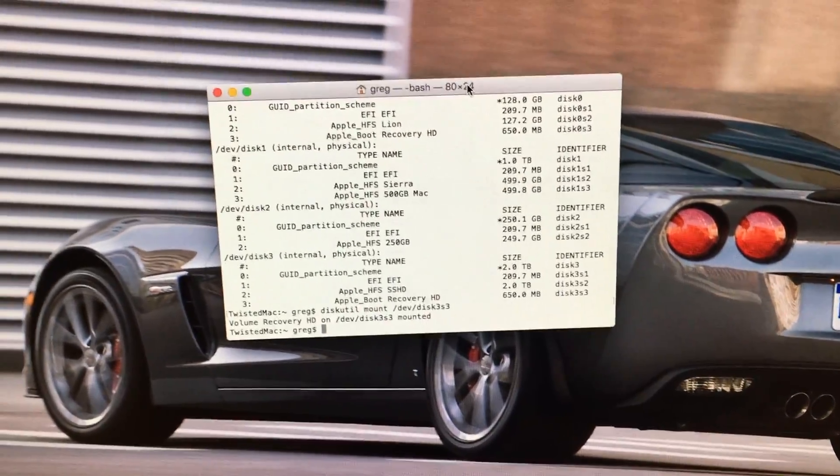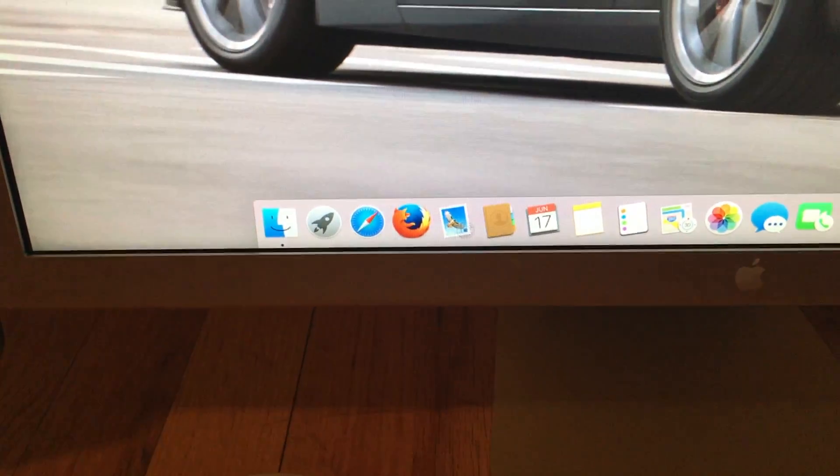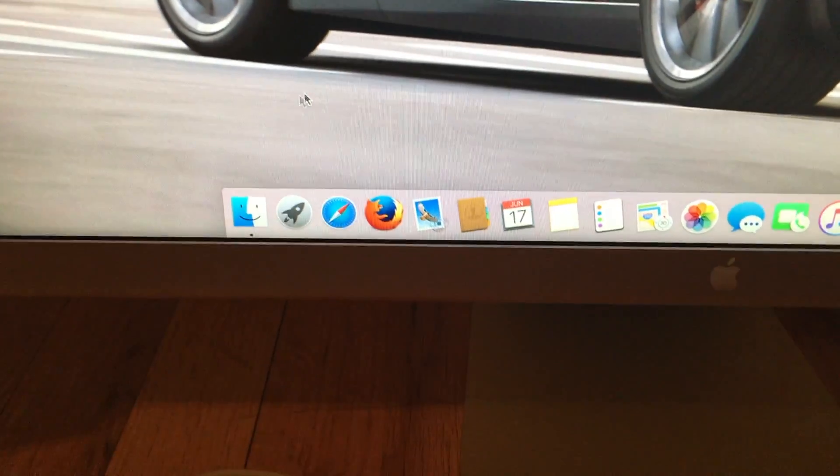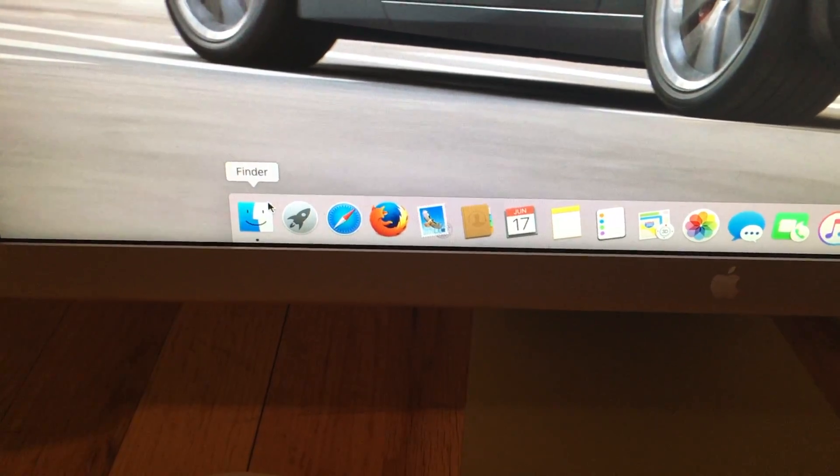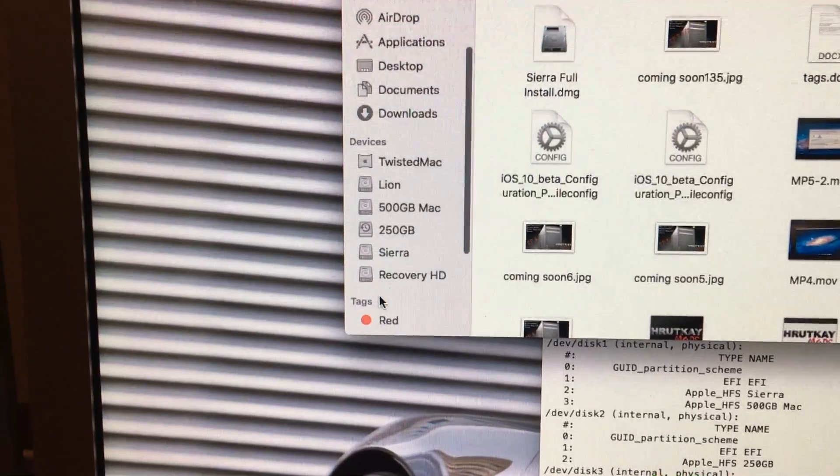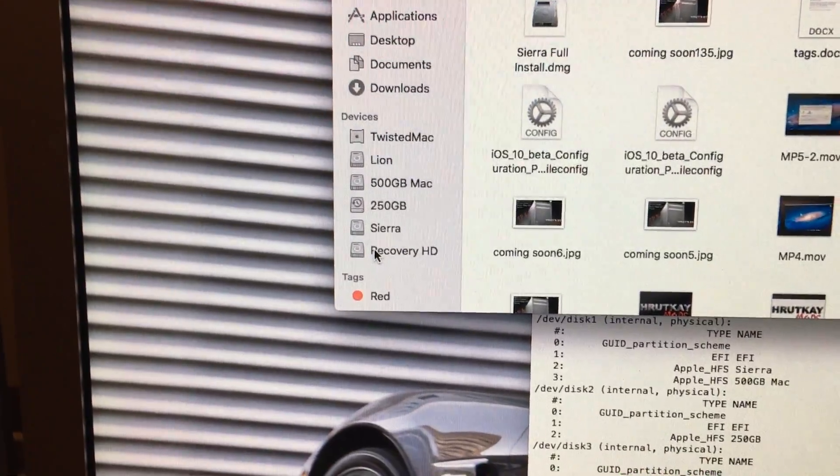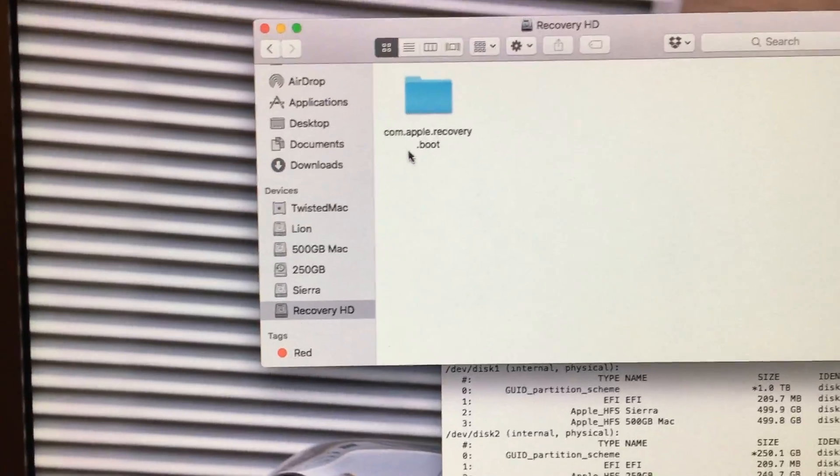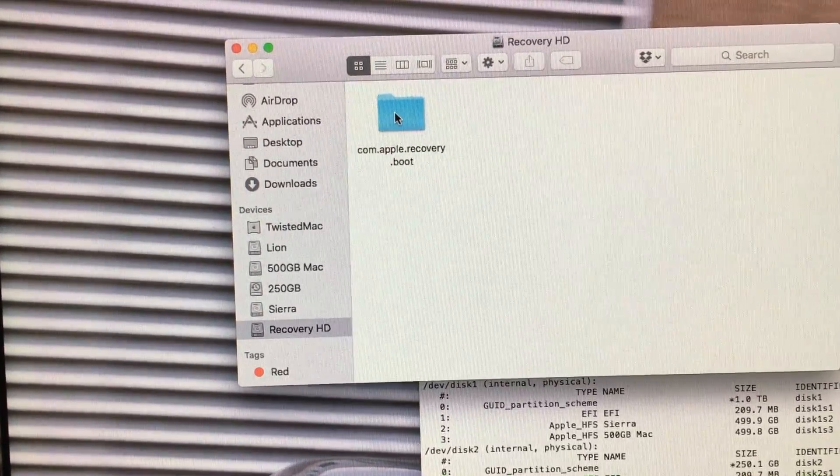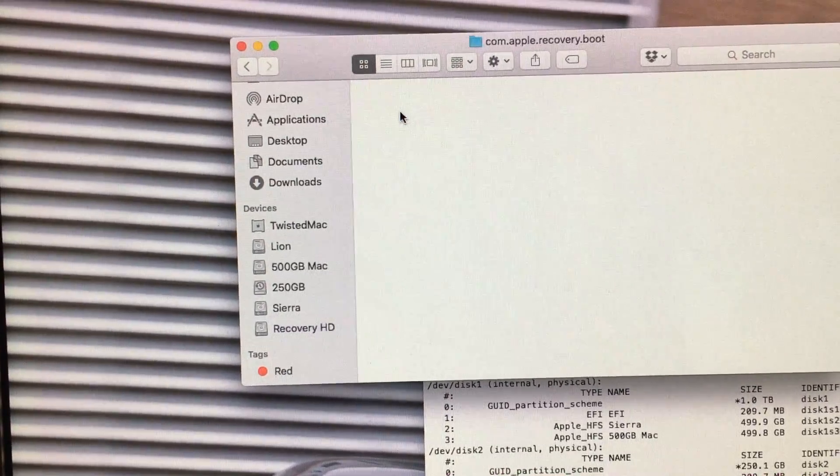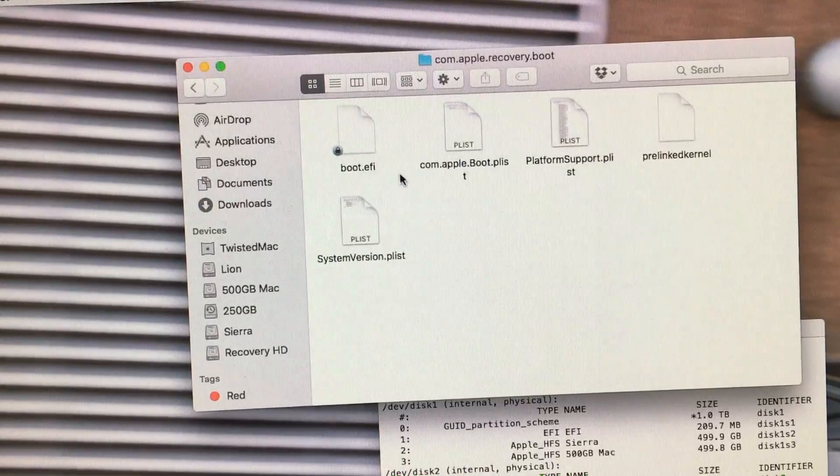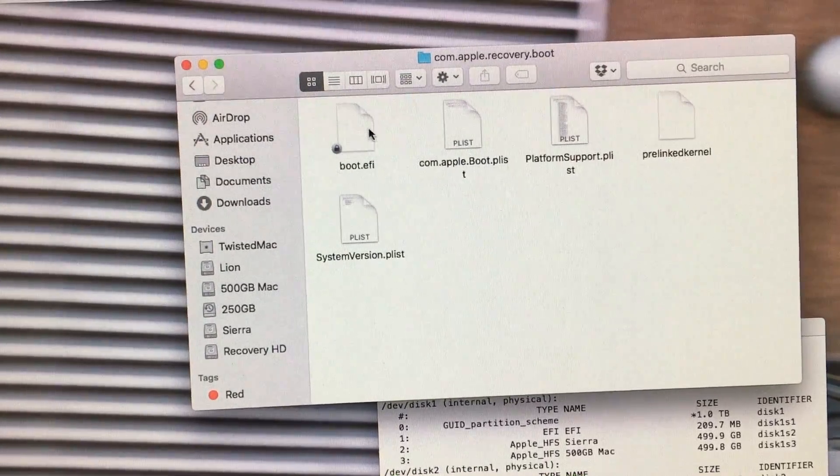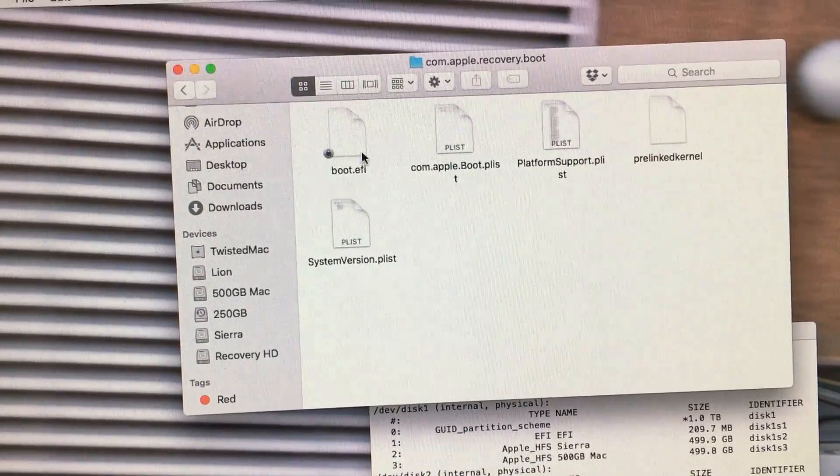Okay, so now we need to leave this window open and go to Finder and look for the newly mounted drive. And here it is. We open up CommApple recovery boot, and we need to replace this boot.efi file.